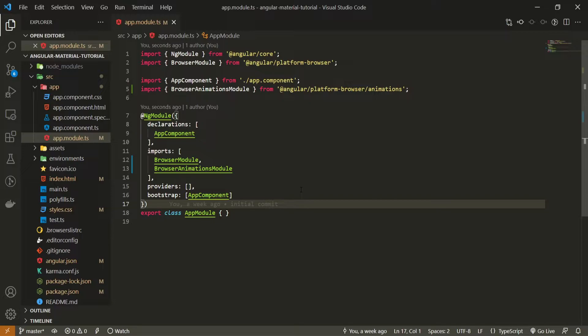But for us, we won't hold such a module, so we will import all of our components in this app module.typescript file, which is a main file for our Angular application.